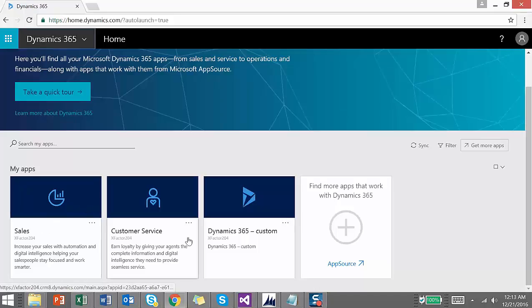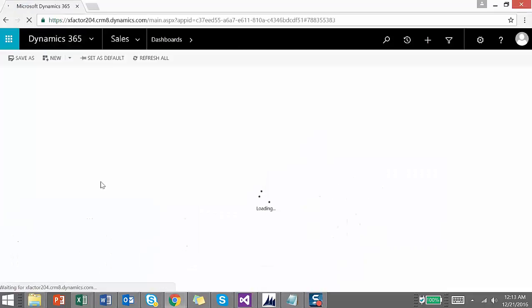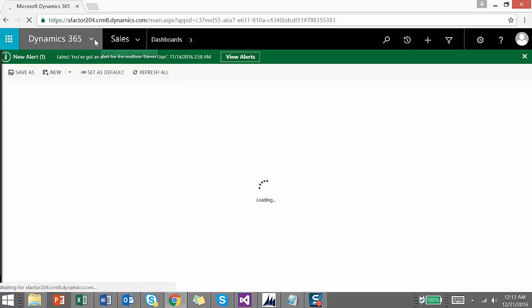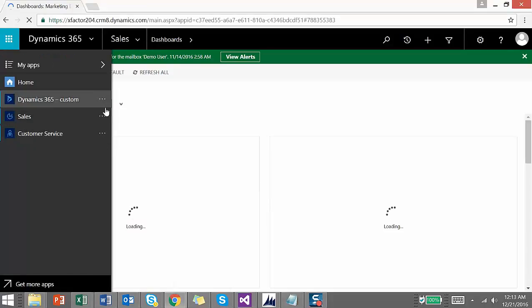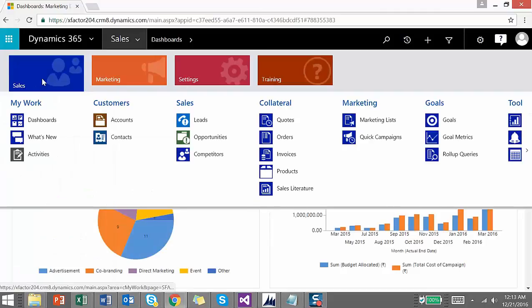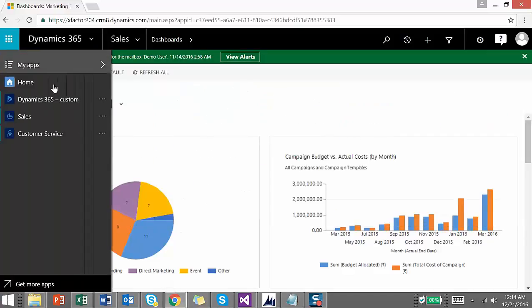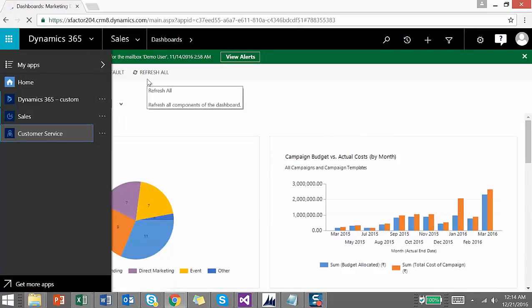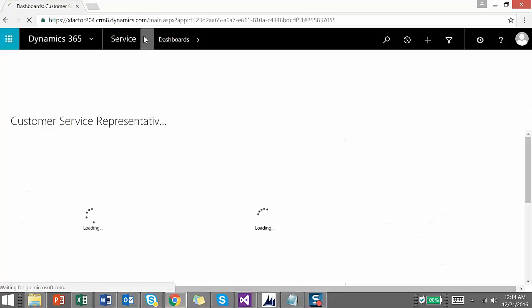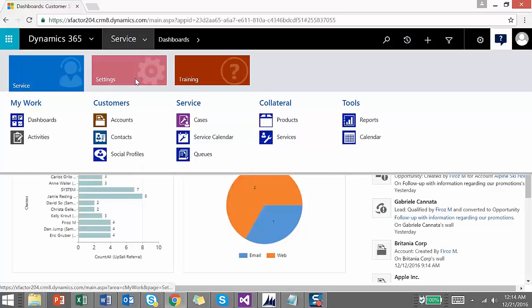In Dynamics 365, Sales and Customer Service are now separated into two different applications. Earlier in Dynamics CRM we had sales, marketing, and service together. When you click on Sales it takes you to the sales application, where under the site map you get Sales, Marketing, and Settings — but no Service module. If you go to Dynamics 365 Customer Service, the site map gives you the Service module along with Settings and Training.